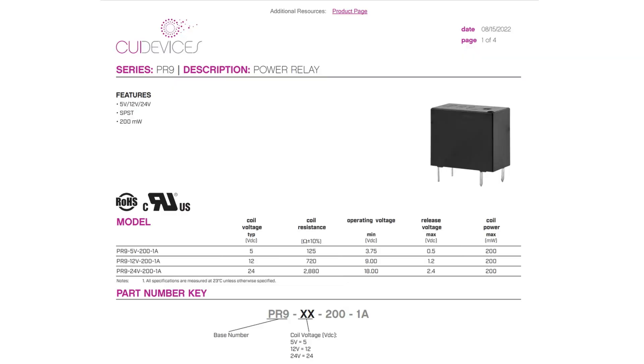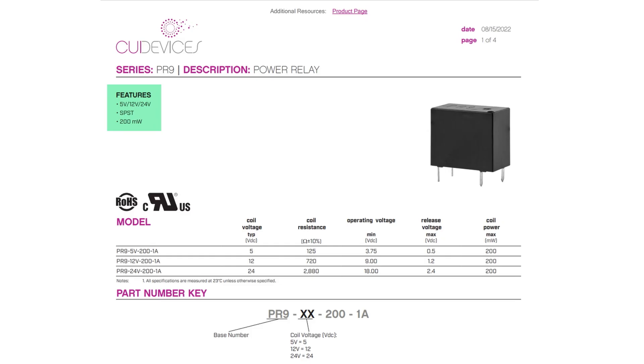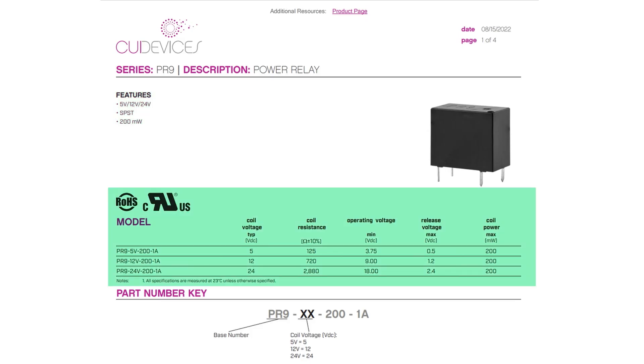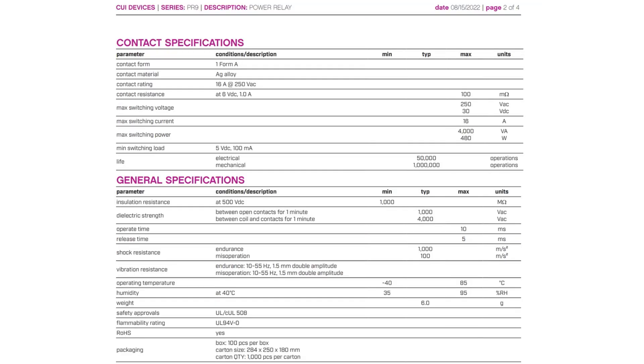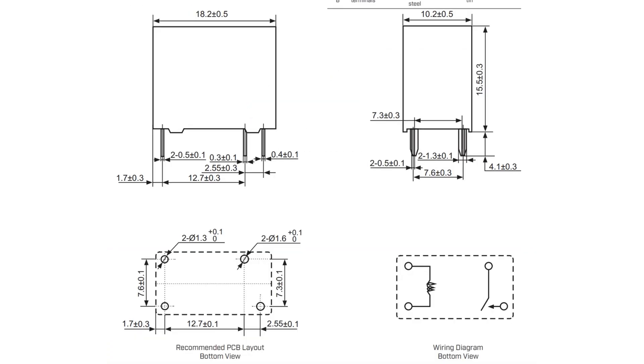We're going to use some examples from our friends at CircuitBread — one from CUI Devices, PUI Audio, and EBM Pabst — about 10 to 15 pages each. As you look through them, you can get a feel for the differences in style while still getting basically the same information. With the CUI Devices data sheet, you have four pages: a picture, a brief features list, a table of basic information, UL and RoHS compliance, part number keys, specifications, solderability, and a mechanical drawing.